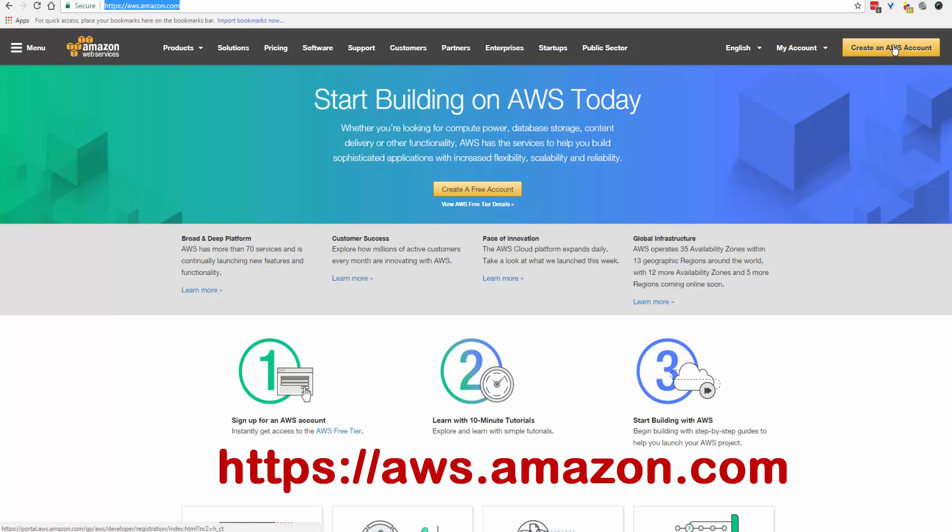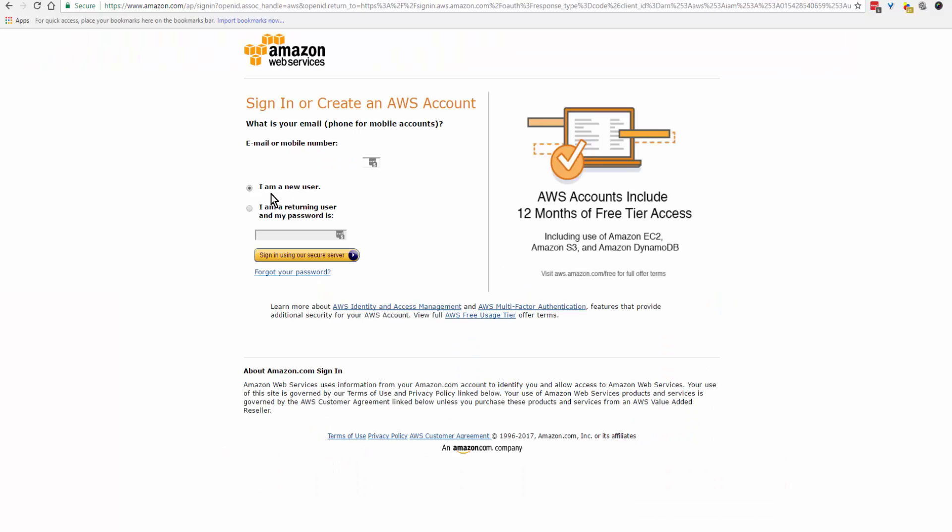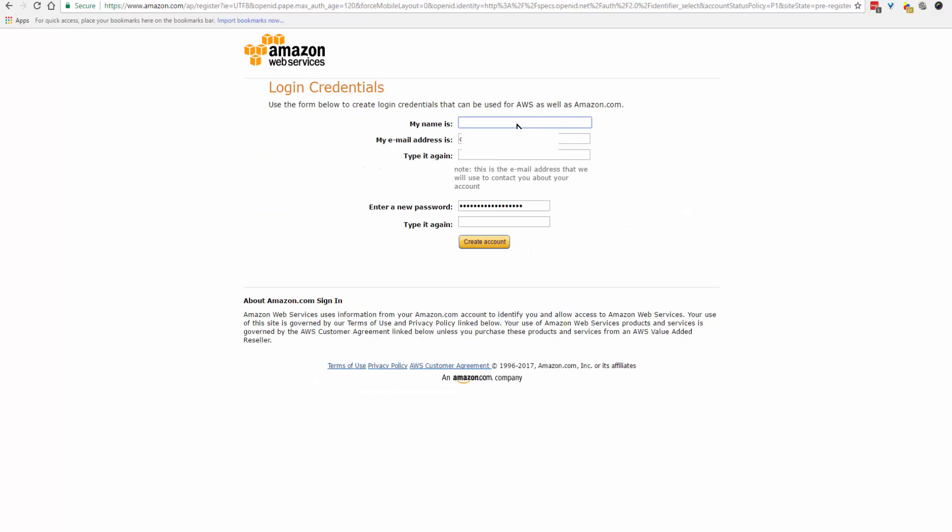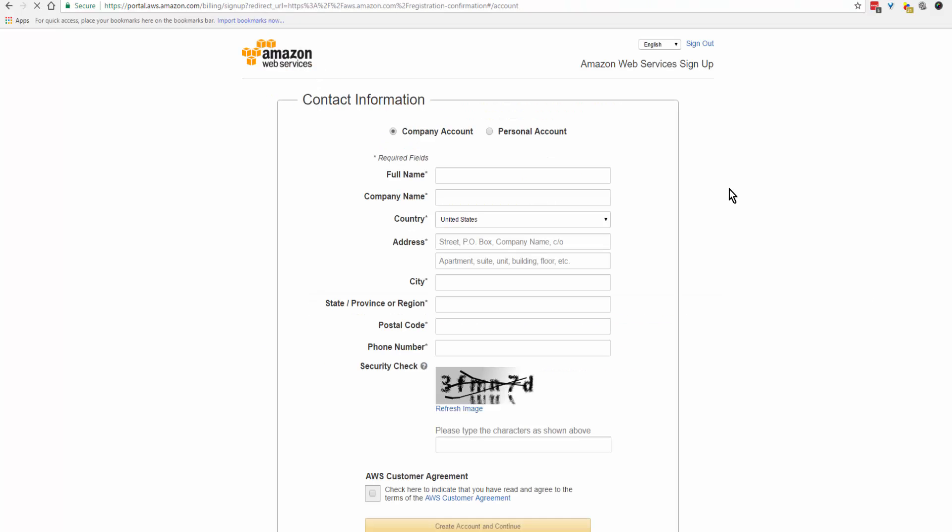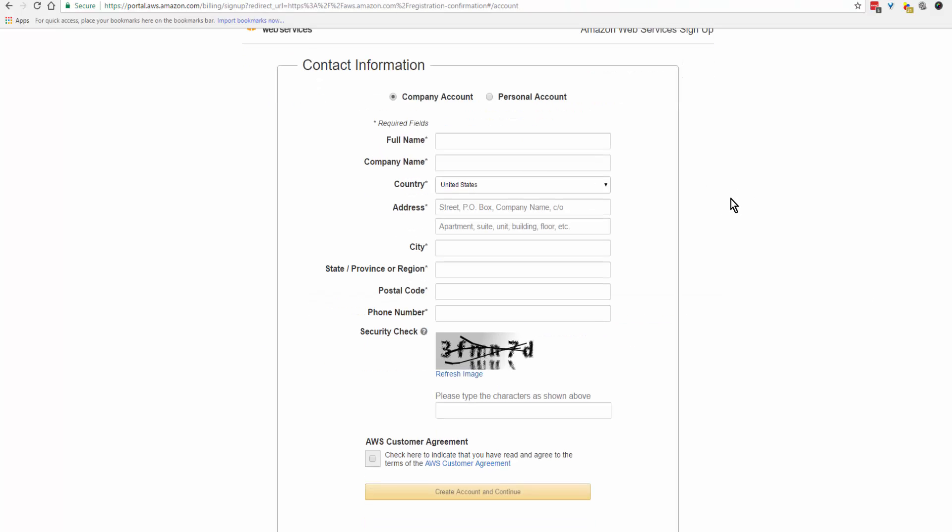So I'm clicking on I'm a new user and click on sign in using our secure server. You'll put your name and you want to do your email address a second time, enter a password, and create your account.